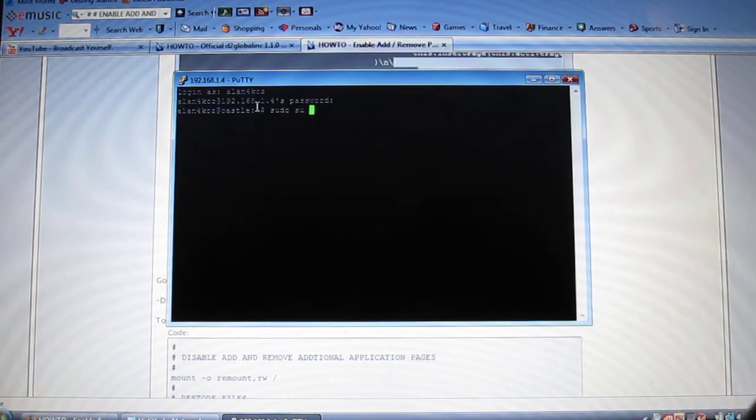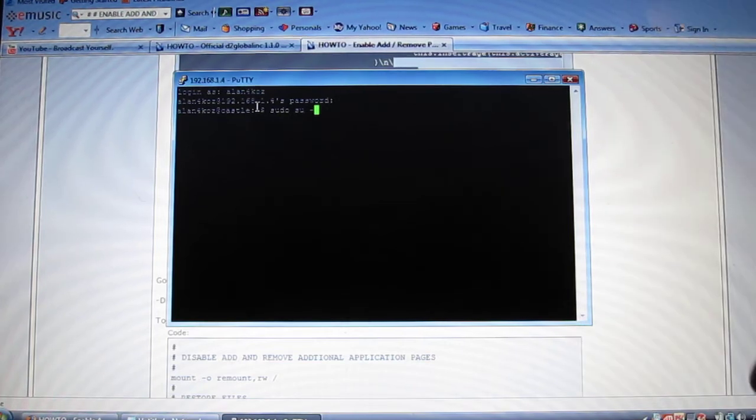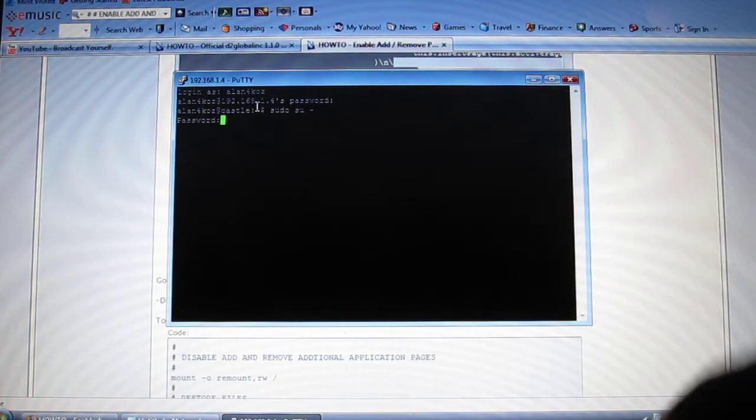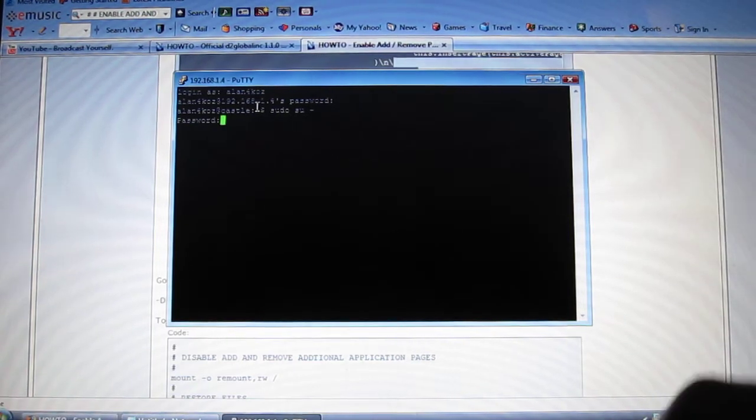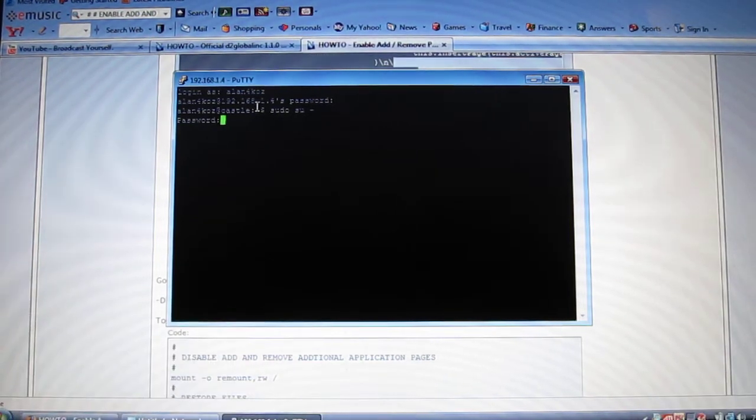And the little tick away sign. And enter. Type in your password again. Okay.